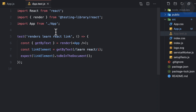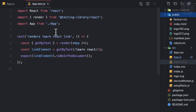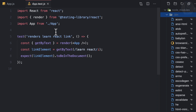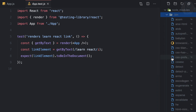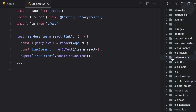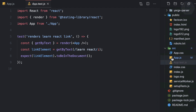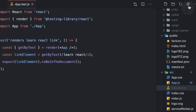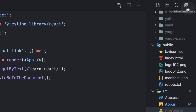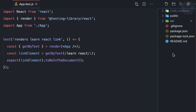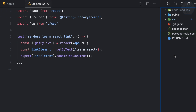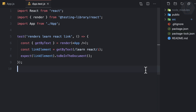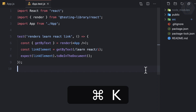If you have lots of directories open and want to close all of them at once, there's a 'Collapse Folders in Explorer' button that collapses everything in one go. To do this with a keyboard shortcut, open the keyboard shortcuts panel with Command+K then Command+S.